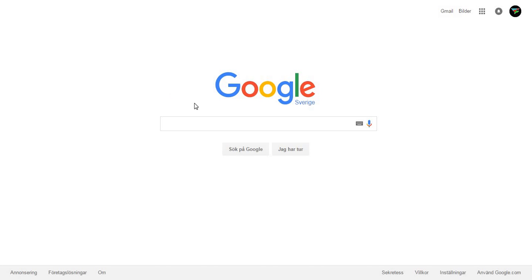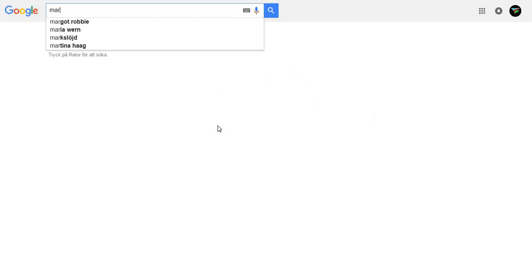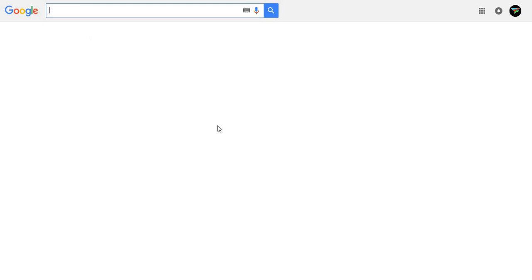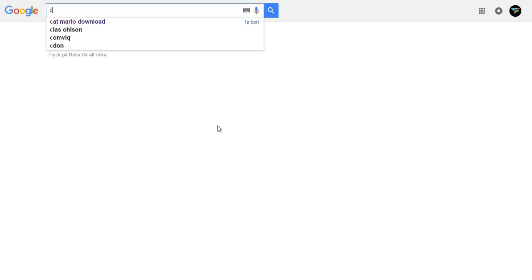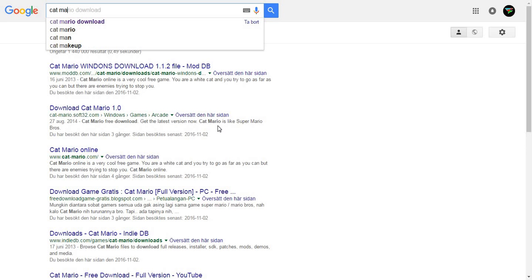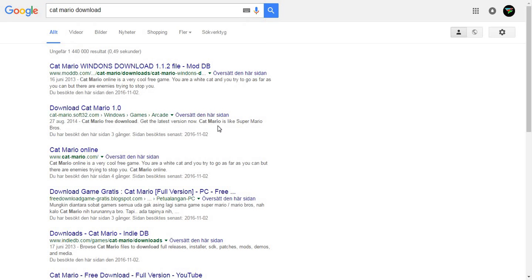Hello and welcome. Today I'm going to show you how to get Cat Mario for free. First I'm going to go to Google and search for Cat Mario Download.